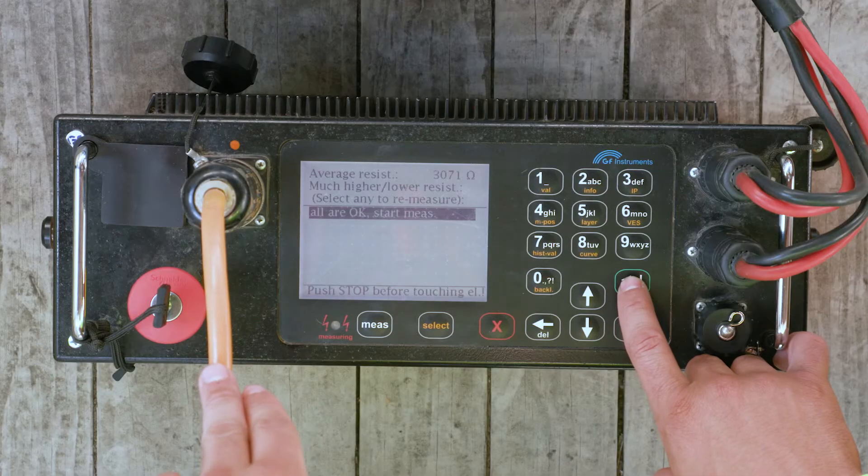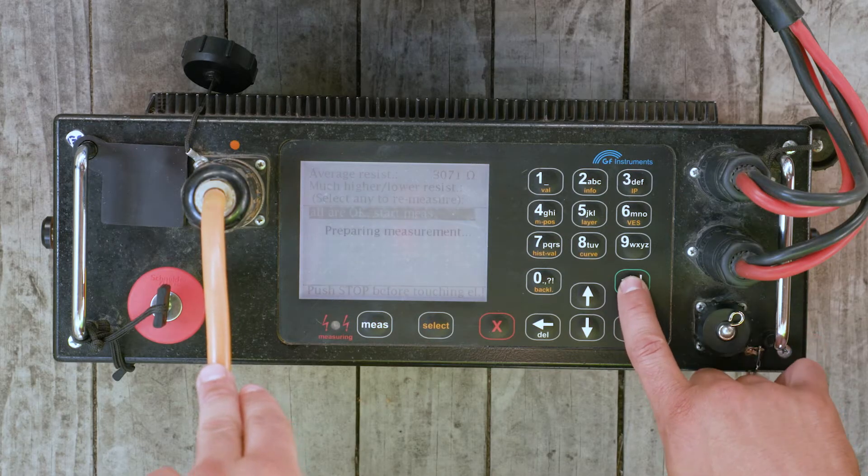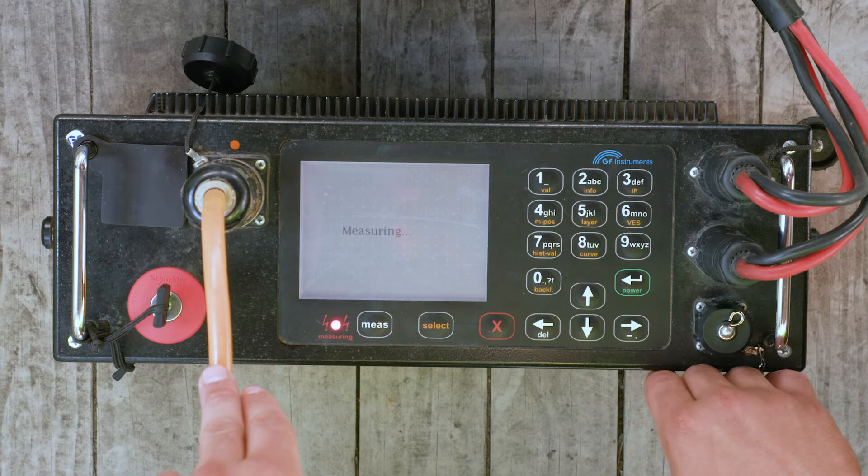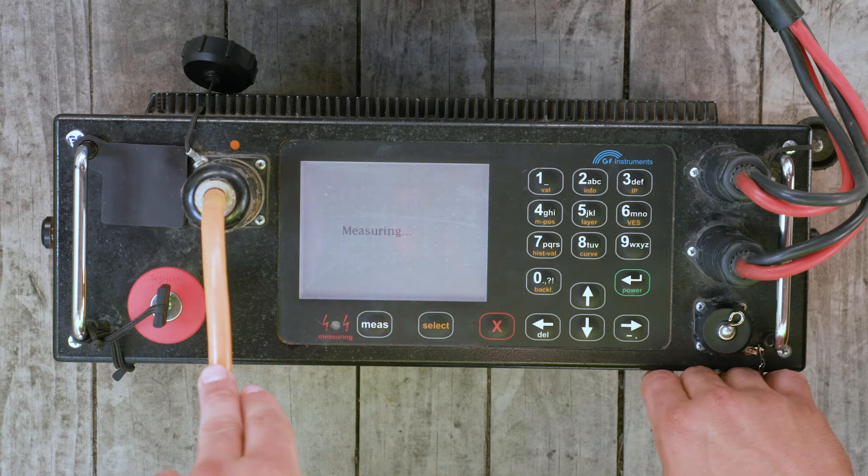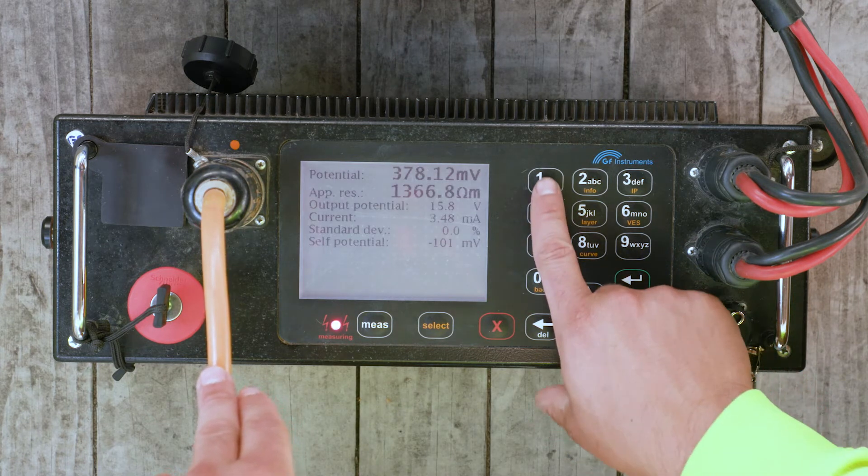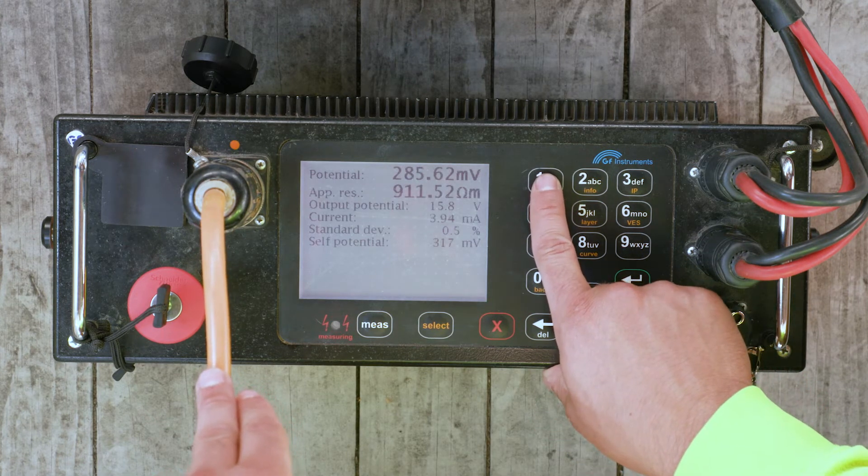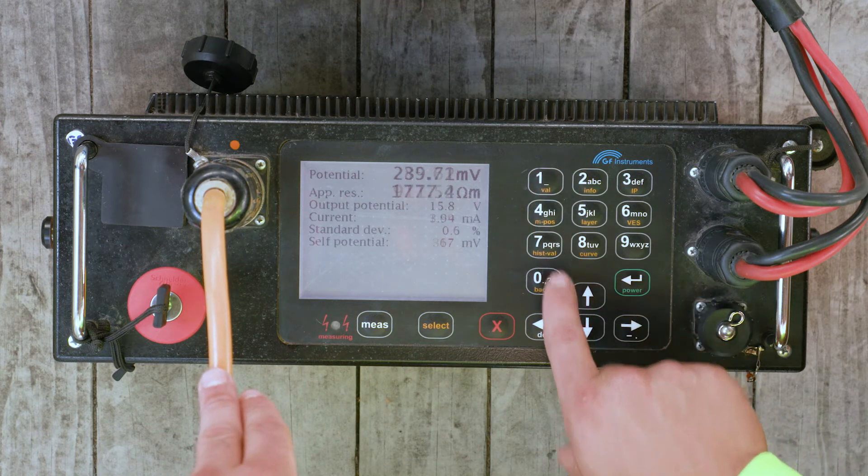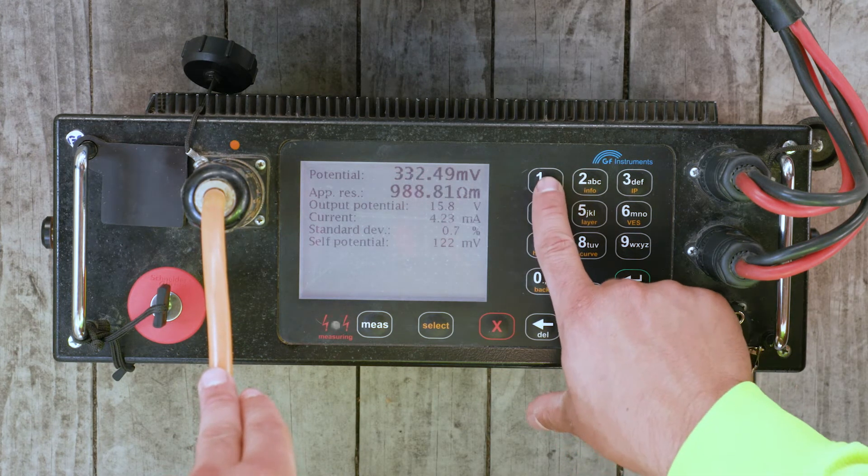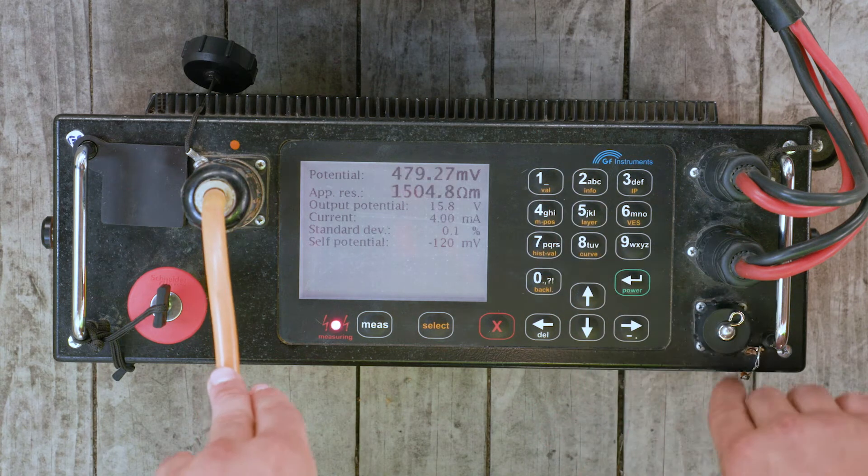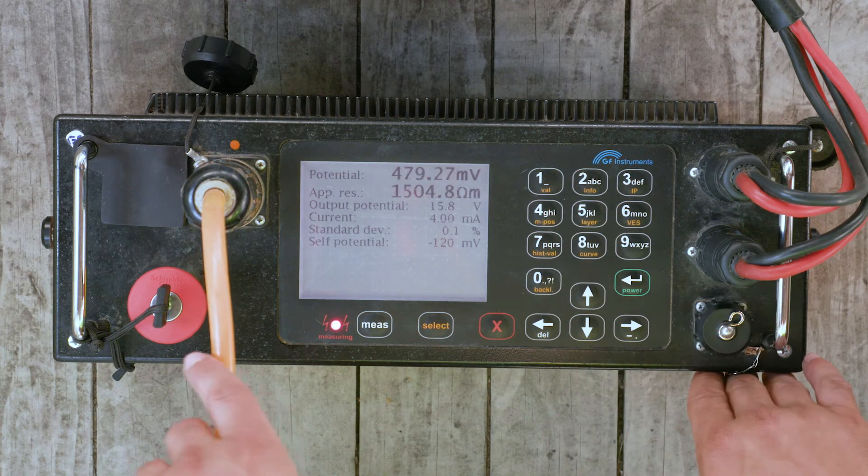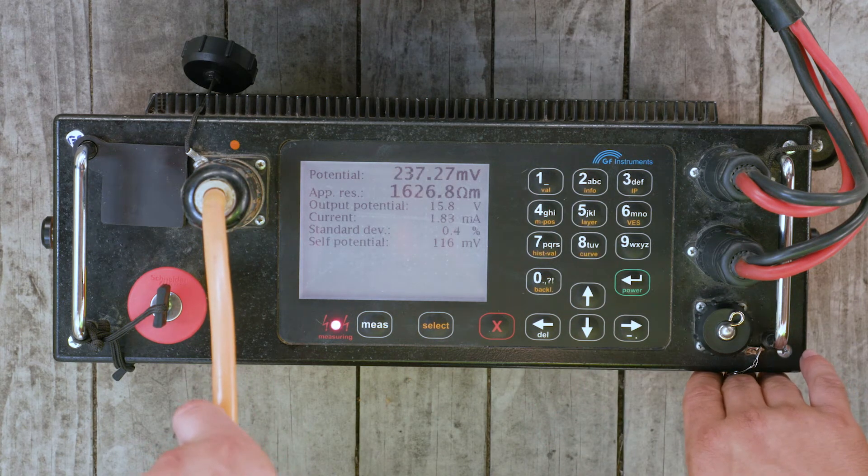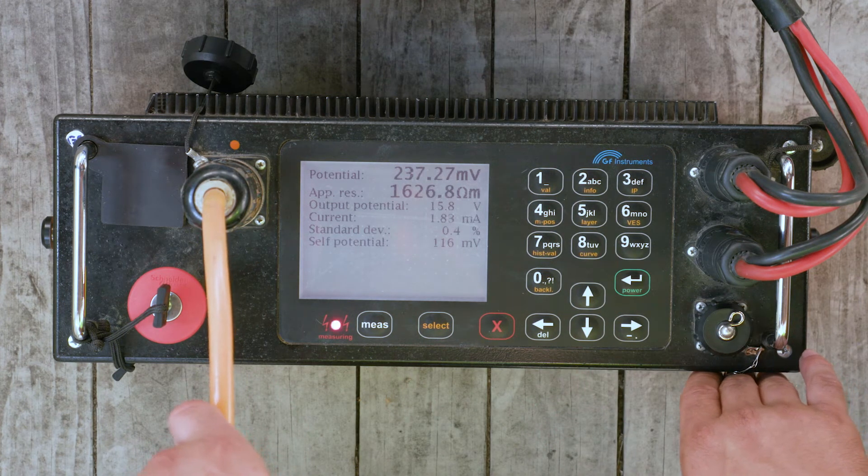During data acquisition, you can view the measured data using keys 1 through 8. Key 1 displays the measured potential, apparent resistivity, output potential, current standard deviation, self potential, and measured percentage IP at the designated number of windows and the associated standard deviation of the most recent measurement.